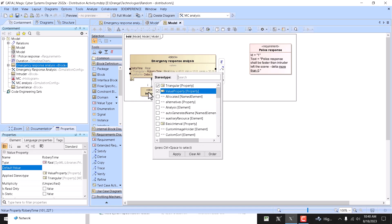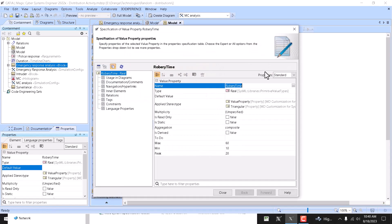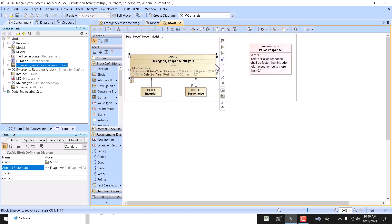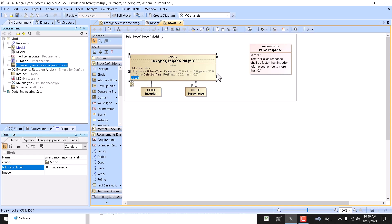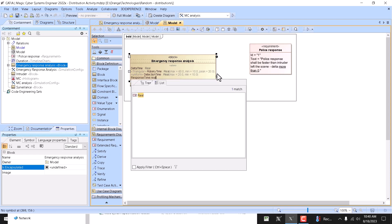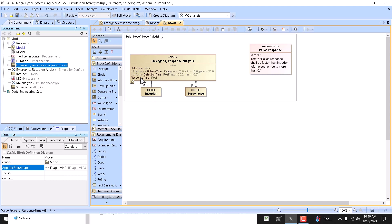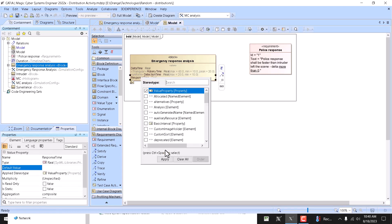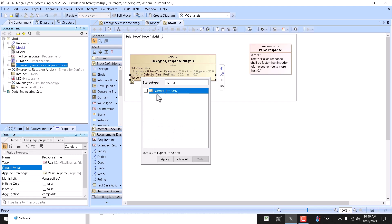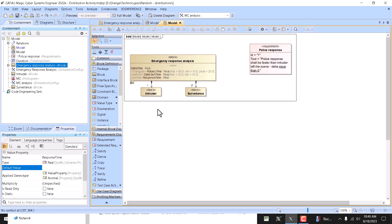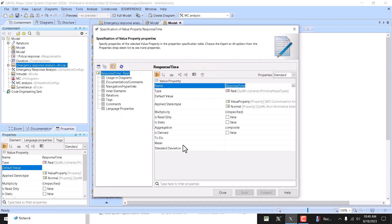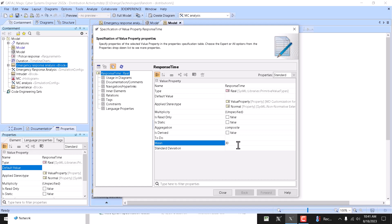Right, and then you have those property values like max, mean, and peak. And then here we have uniform. And then we will create a new one - robbery detection time response time, type real. And we will apply uniform normal distribution stereotype normal. There you go, normal.